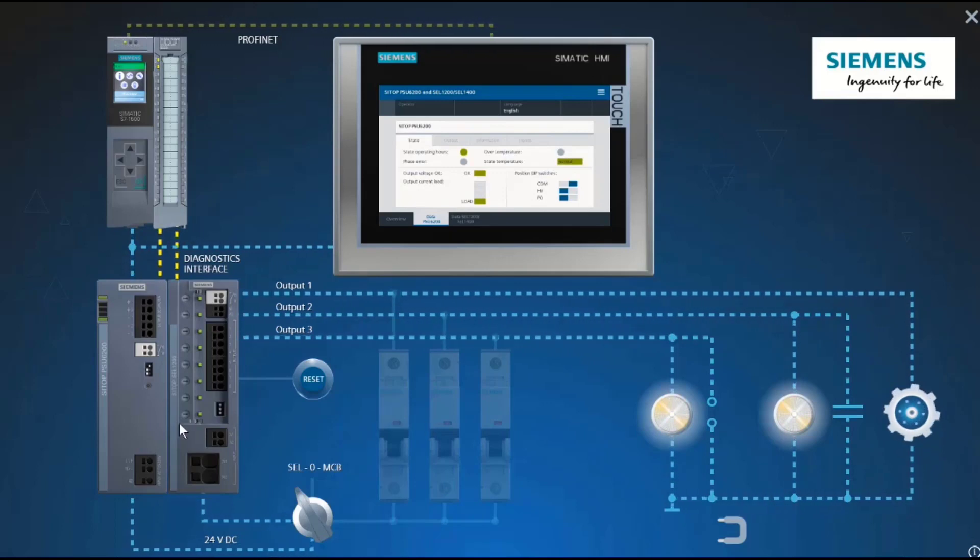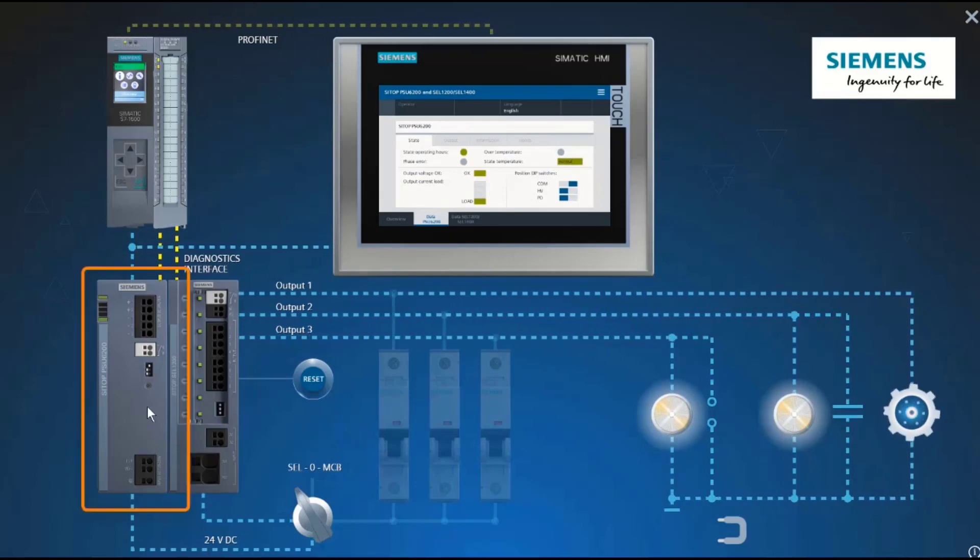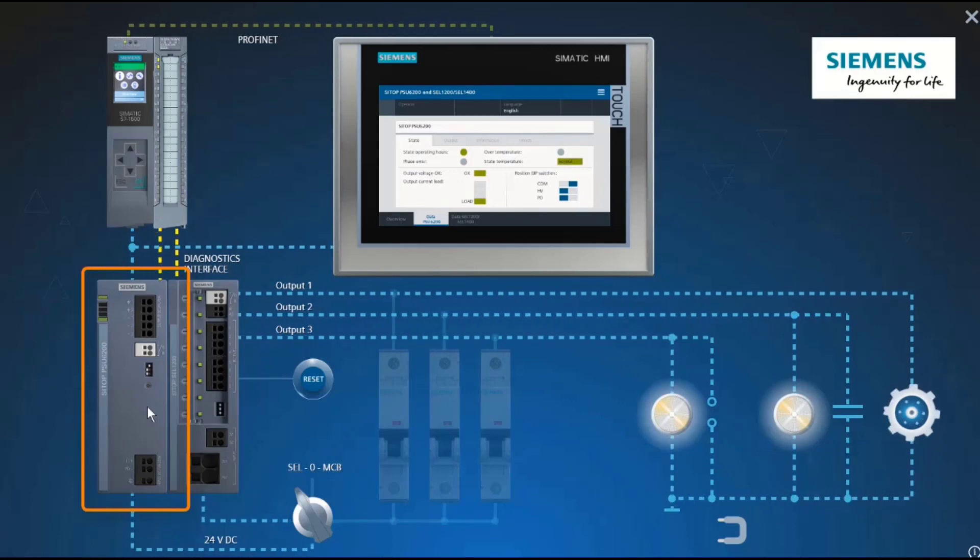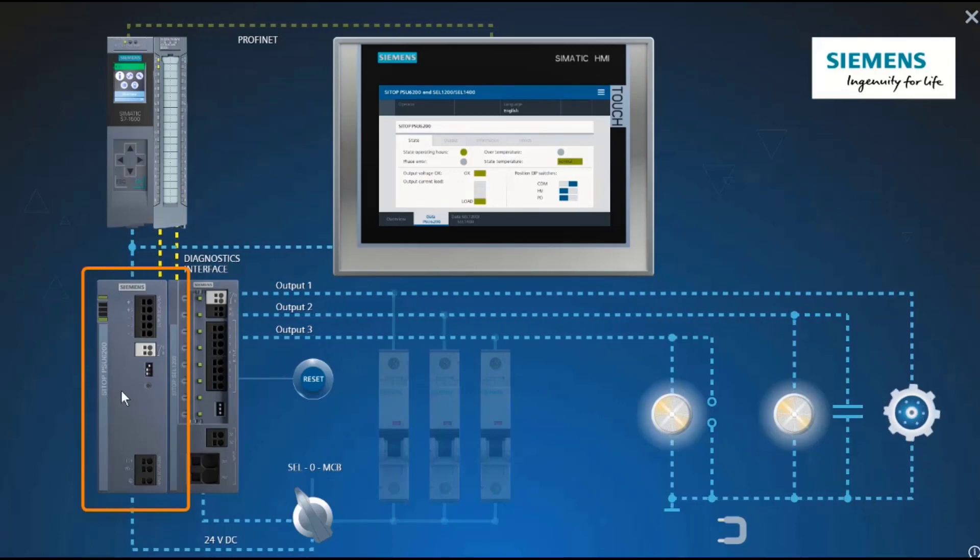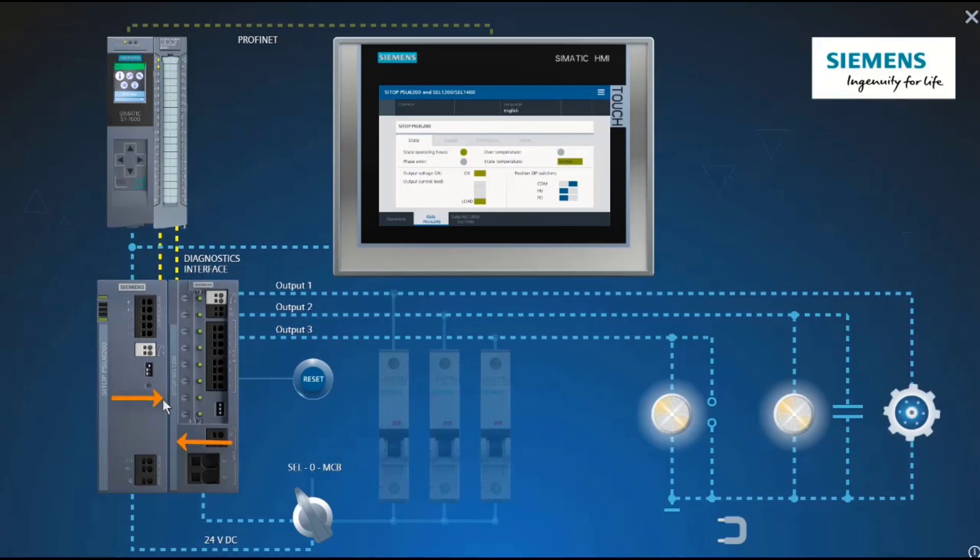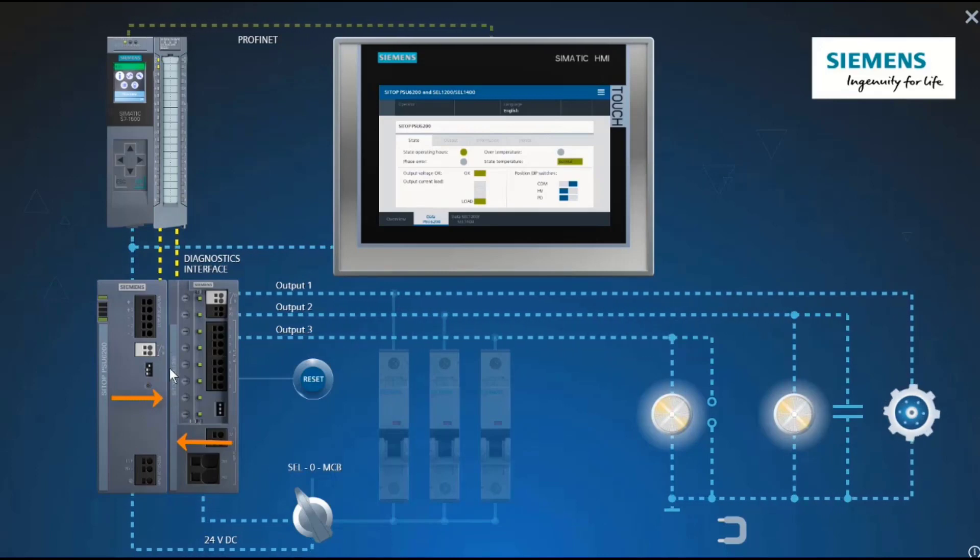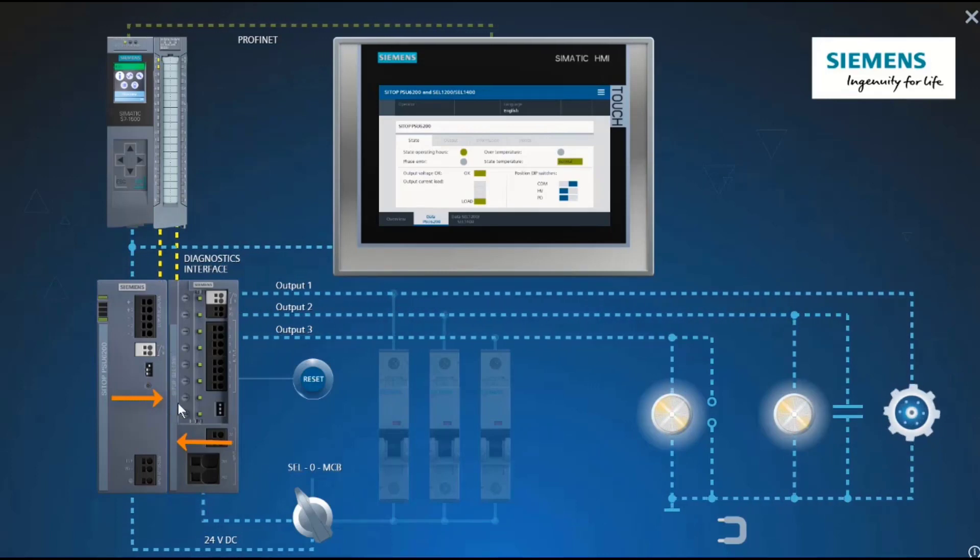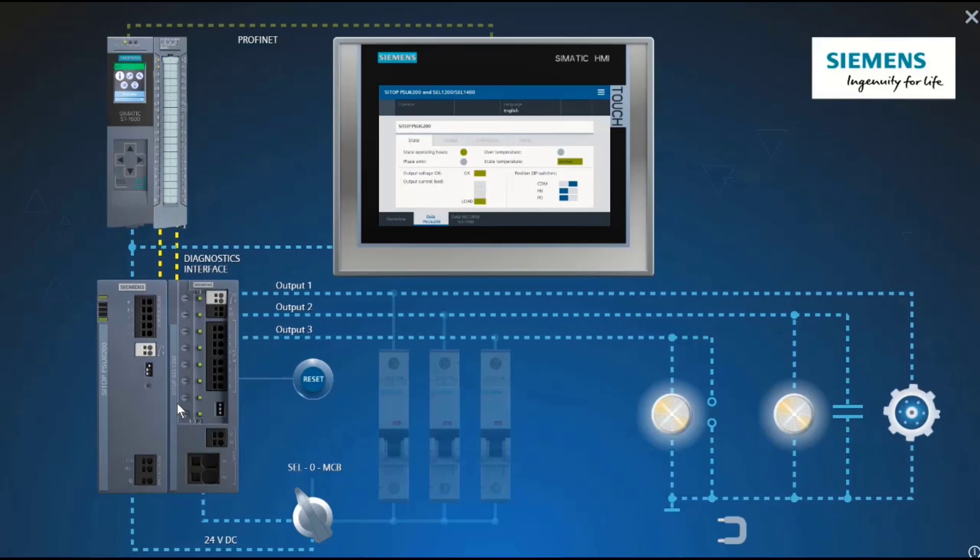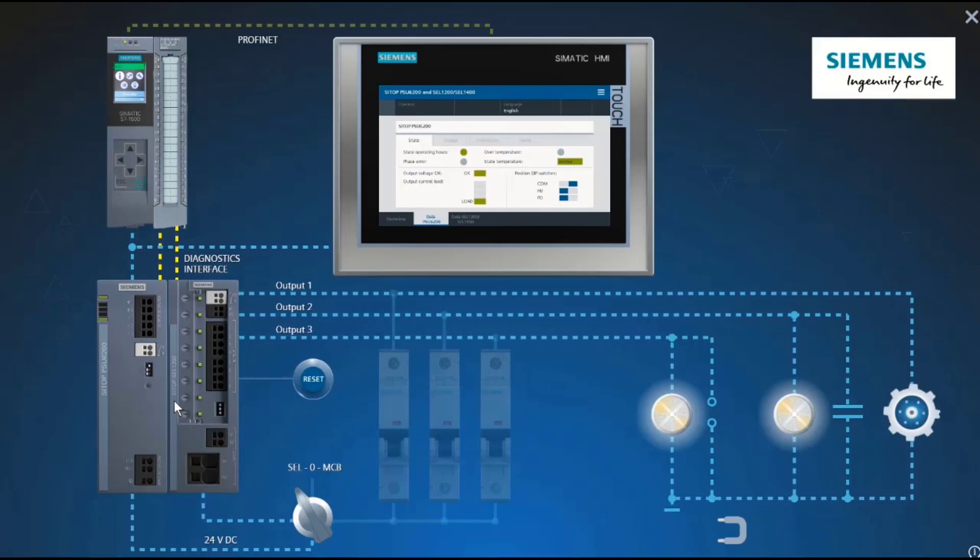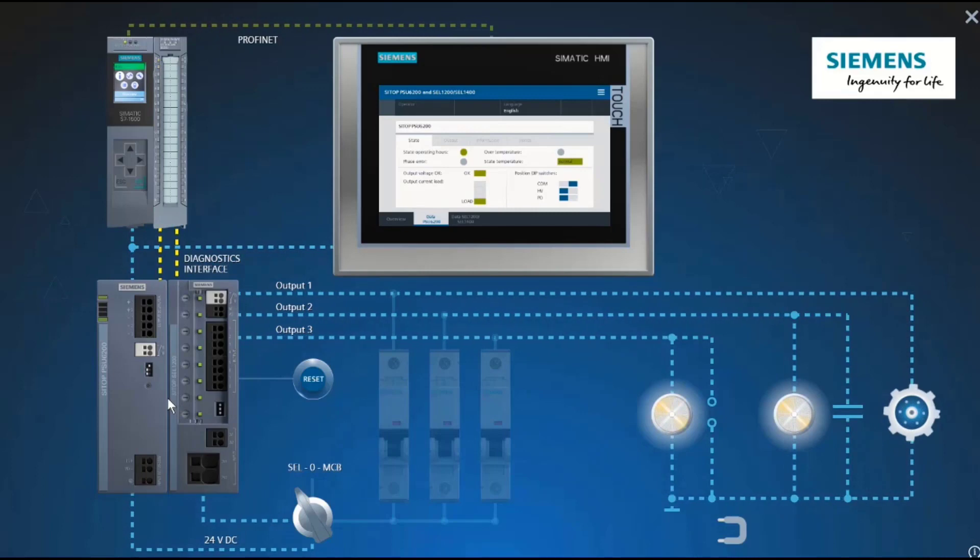Let's turn first to the new CTIP standard power supply. The CTIP PSU6200 power supply units are extremely compact and, like all CTIP devices, can be installed directly to other devices without any spacing. One of the highlights is the extensive diagnostics function.